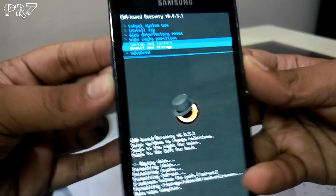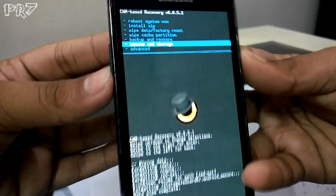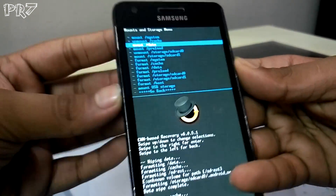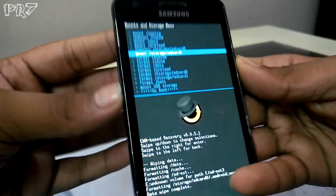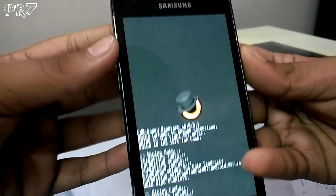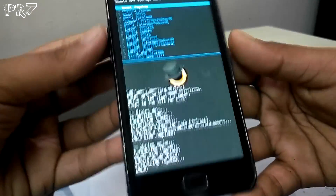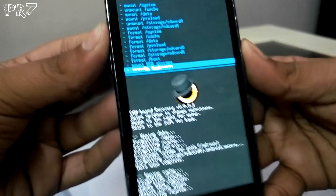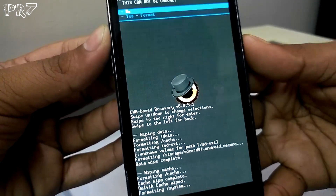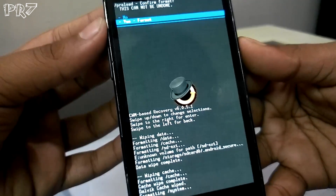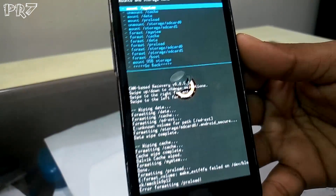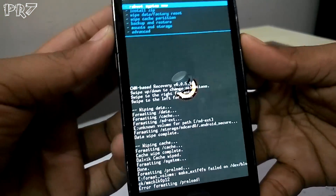Now go to 'Mounts and storage' and select 'Format system'. Press format and wait for it to complete. This step basically removes all the remains of your previous ROM, whether it's the stock ROM or whichever ROM you had before.